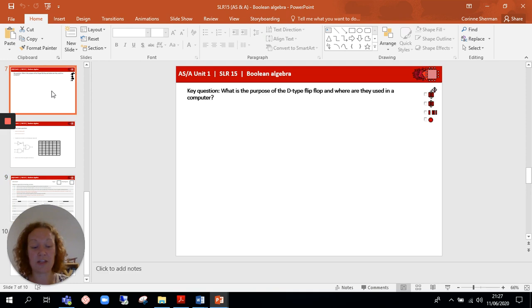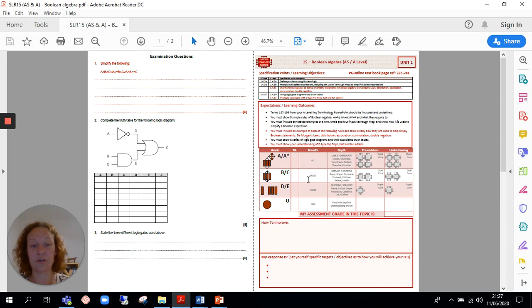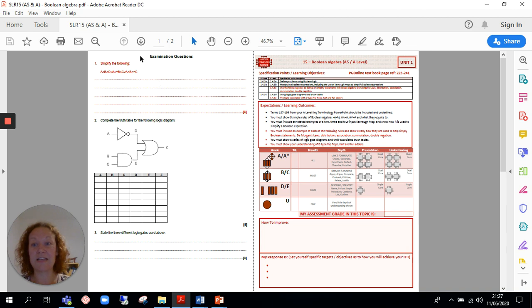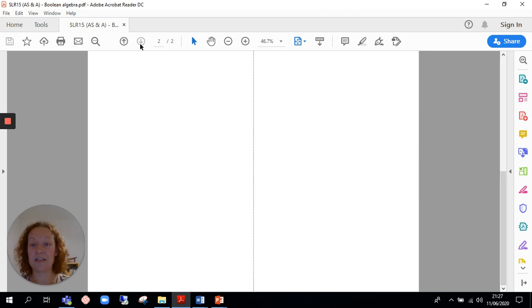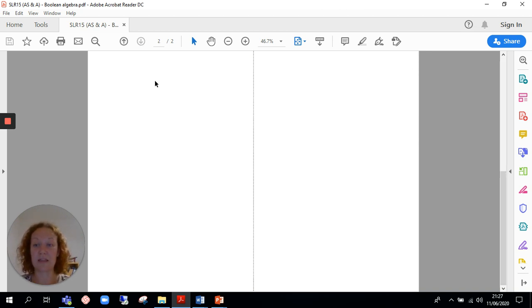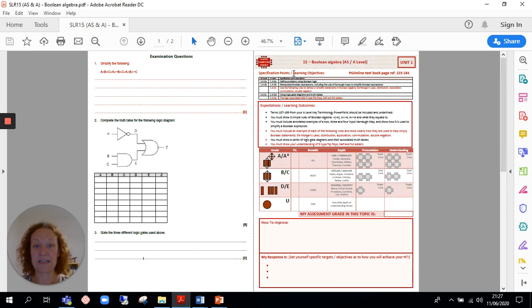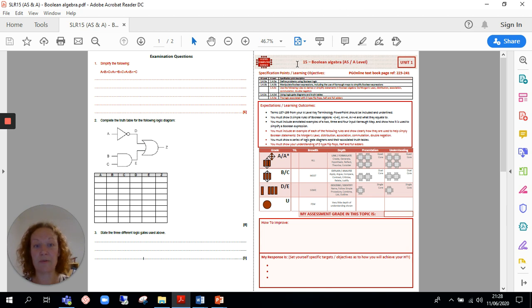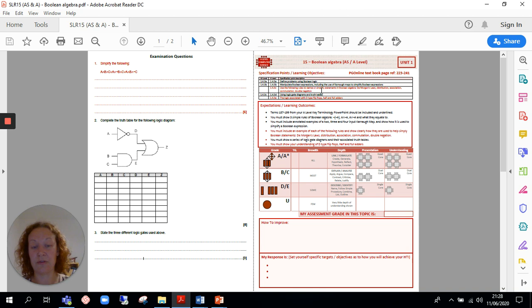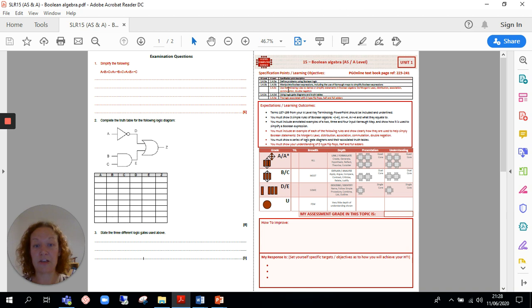The legacy version, the PDF version, is suitable for stretch and challenge because the inside is completely blank. It's very open-ended. Students make their own notes based on their own level of understanding, following the guidance up here. So we've got the specification points and the learning objectives for this SLR, which is Boolean algebra. You've got the reference to the textbook, and everything in red is for the full A-level. So my students are doing the full A-level, so they need to cover every single specification point and learning objective.